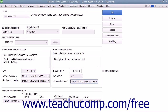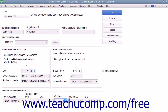In the Inventory Information section, select the Asset Account used to track the value of inventory within the company file from the Asset Account drop-down. Then enter the quantity at which you want to reorder this item by typing it into the Reorder Point field. If you are creating an inventory item for inventory you possessed as of the start date of your company file, enter the total quantity on hand as of the start date into the On Hand field. Then enter the total value of the quantity on hand as of the start date into the Total Value field, and select the start date of the company file from the As of field.